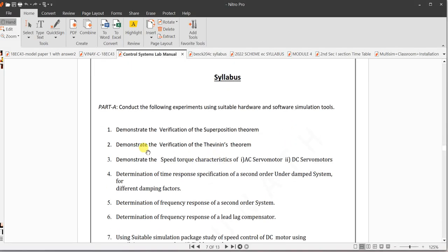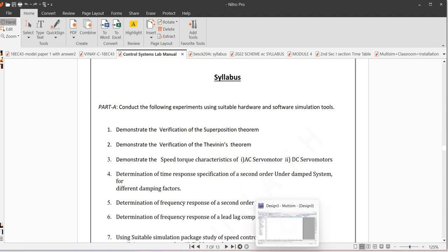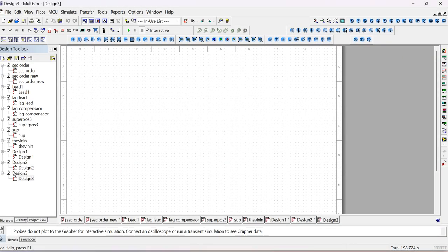Today we are going to demonstrate the verification of superposition theorem. This is the circuits and controls lab - the first experiment is verification of superposition theorem. You can do discrete also, or you can start using simulation. I will do simulation. For that, open the Multisim tool. Once you open Multisim, this is Multisim 14.2 version, so you can go to File > New.